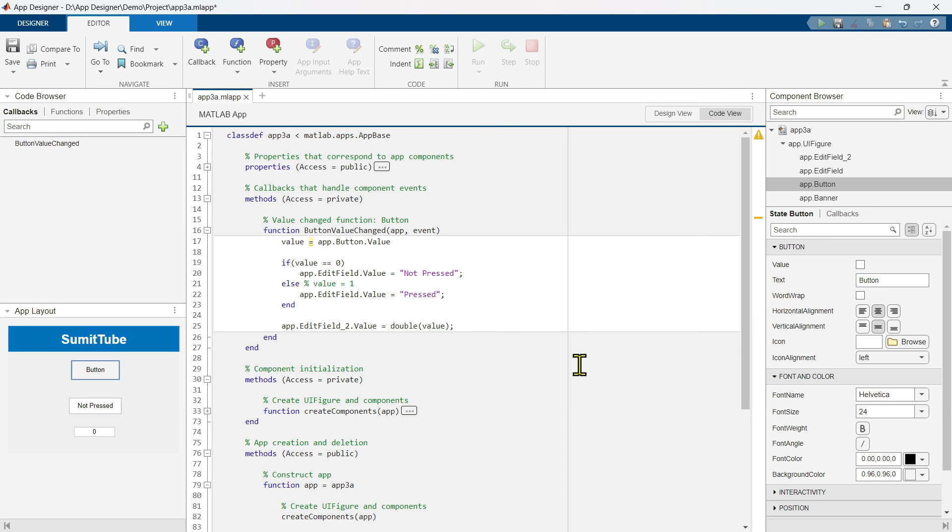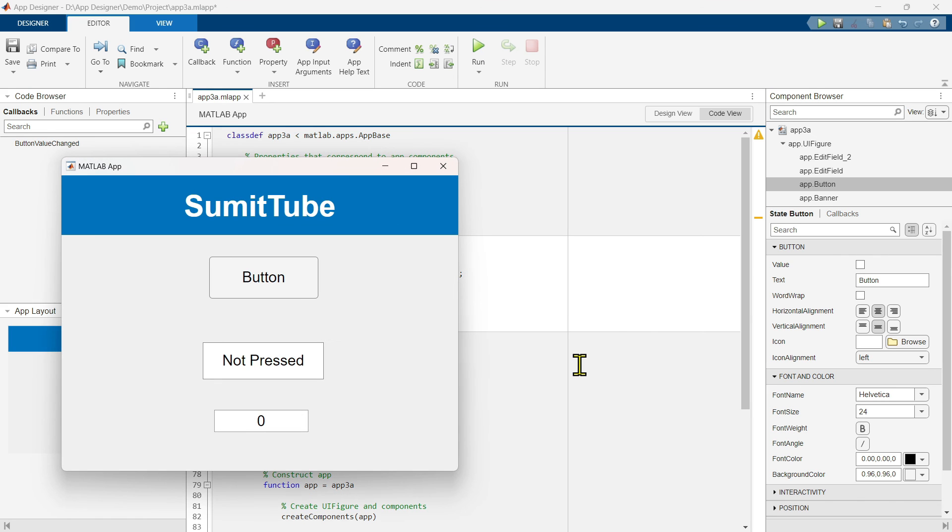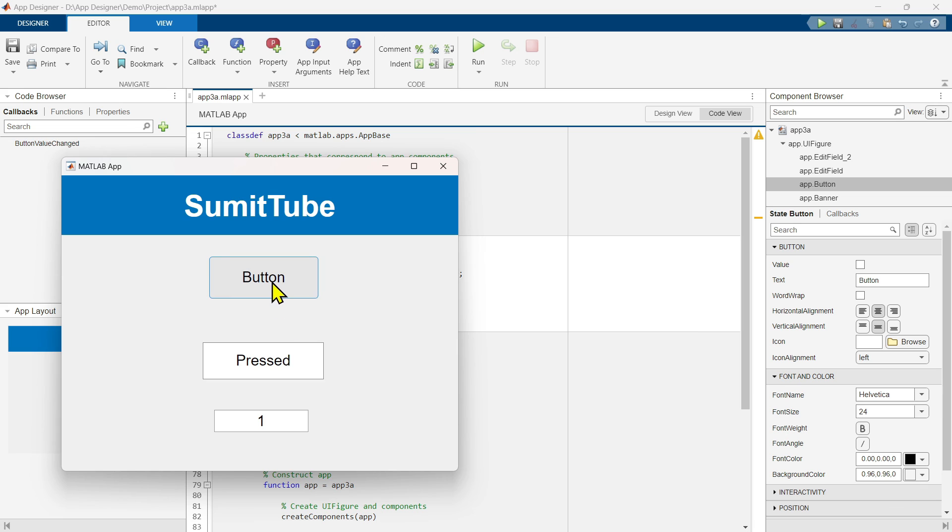Right now, it should work. It just converting this logical value into this double value with this numerical edit field expects. Now, if we click on it, we can see the pressed here as well as the value one here. Now, if we click on it again, now it is non-pressed and the value is zero.